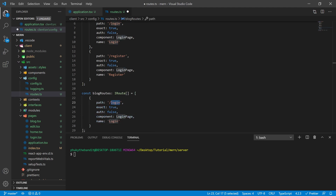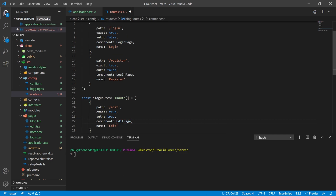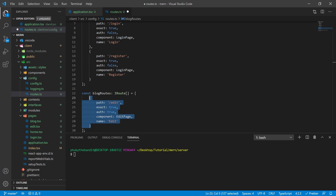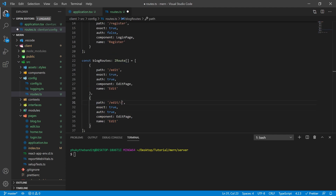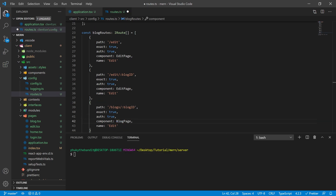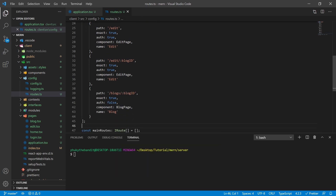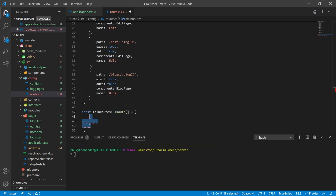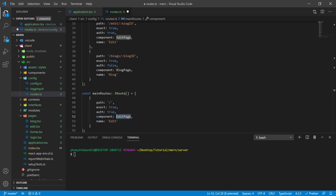Inside my blog routes, I'm going to create the edit route first with auth set to true, since this page can only be accessed by someone who's logged in. I'm also going to have an edit slash blog ID variable route, also auth true, pointing to the edit page. Then a blogs slash blog ID route pointing to the blog page with auth set to false, because anybody who's not logged in should still be able to read a blog. Finally, I'm going to add a home route to main routes with a path of forward slash.